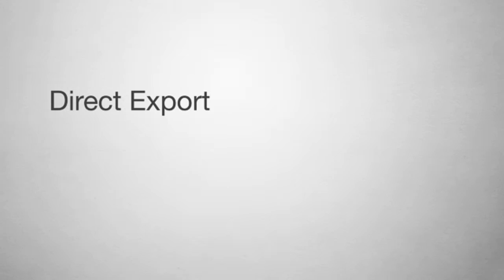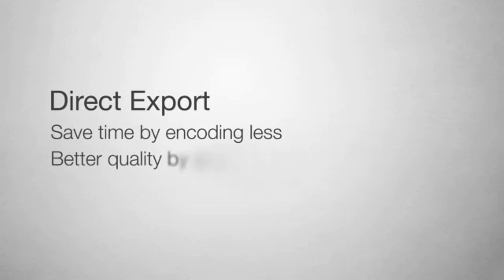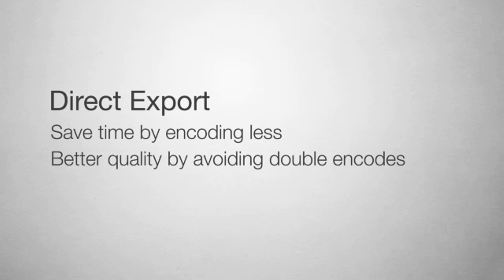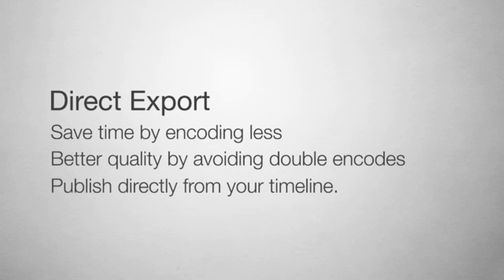Exporting directly from Premiere Pro cuts out the time-consuming step of exporting a video just to encode it again for delivery. Direct export also increases the quality of the video since you aren't encoding the same file twice. In addition, you can publish directly from your timeline with Squeeze Publishing Presets, which also include notifications for you and your end user.